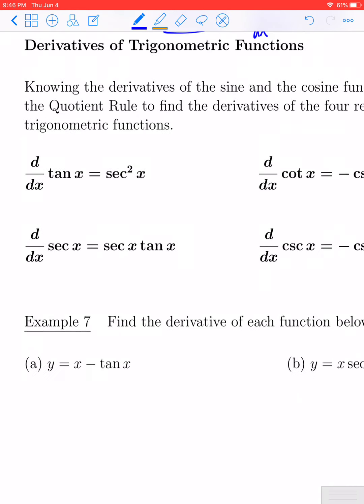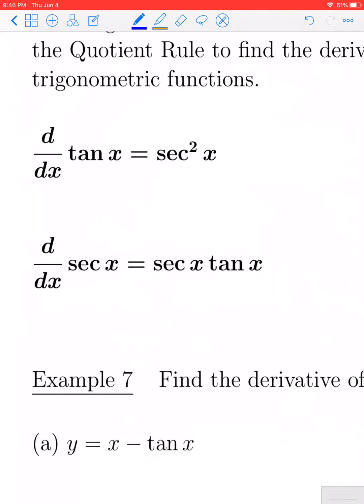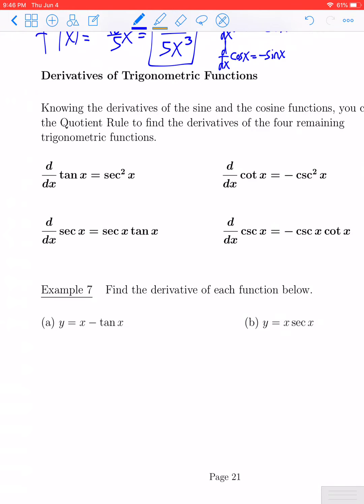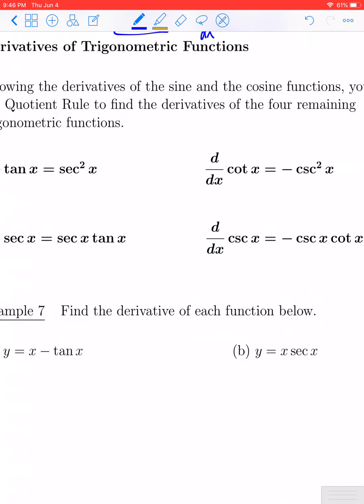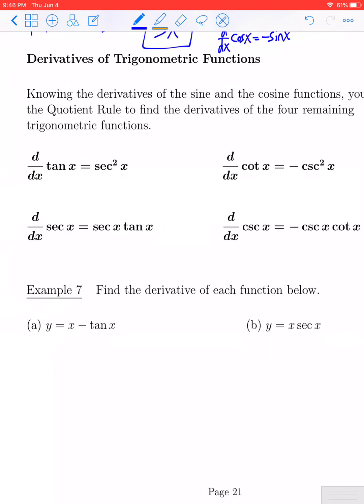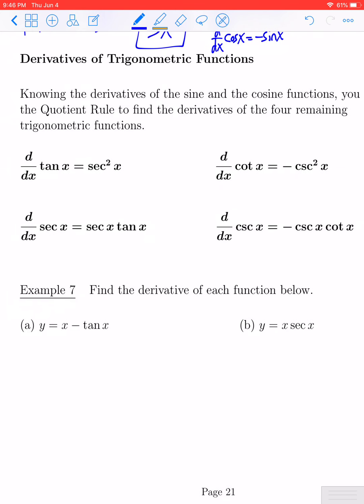I'll skip those derivations and cut right to the formulas. The derivative of tangent of x is secant squared of x. The derivative of cotangent of x is negative cosecant squared x. The derivative of secant x is secant x times tangent x. And the derivative of cosecant of x is negative cosecant x cotangent x.